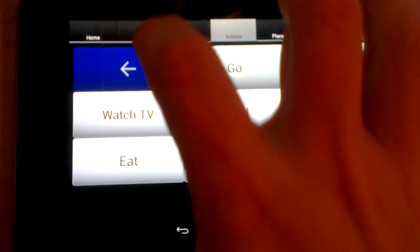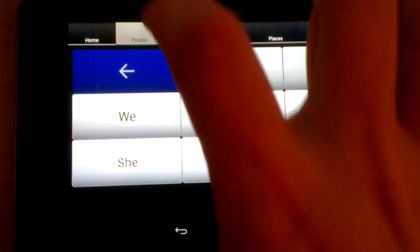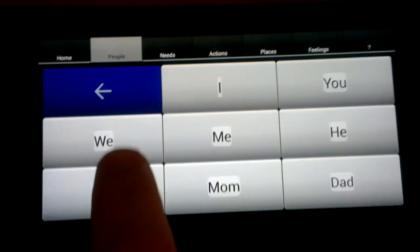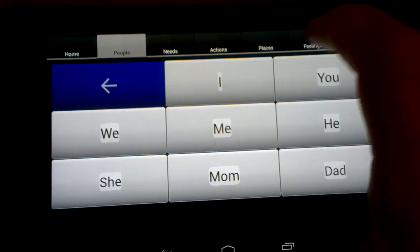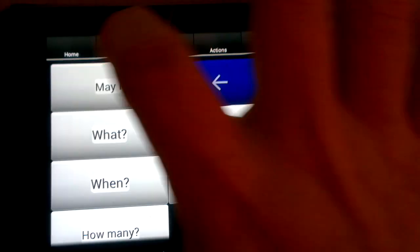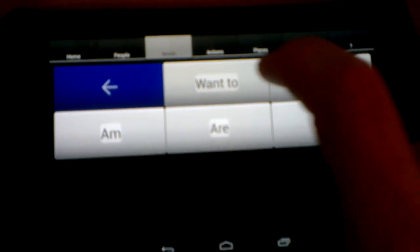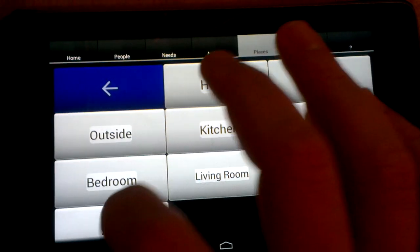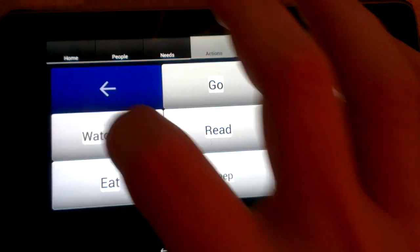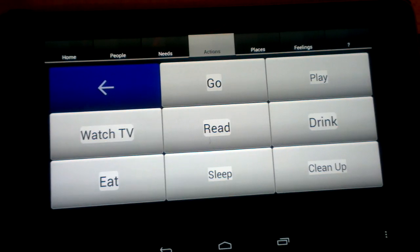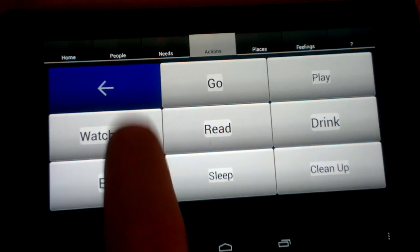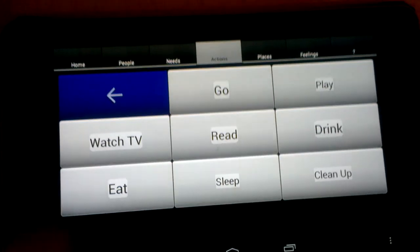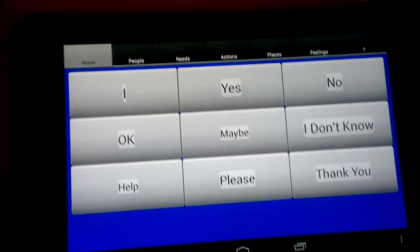And it also works, to a certain extent, with other people. So for example, I'll show you this one: "We want to go to the living room and watch TV." So you can see, you can put together some pretty complex sentences.